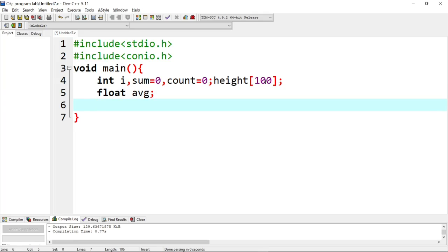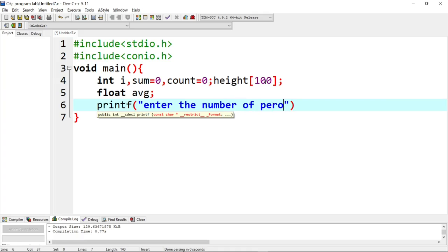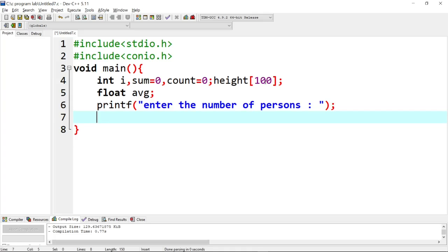Next is clear screen — if you are using this program, it will execute with one prompt. If the output is clear, you can clear the screen using clrscr. Then we use printf to print the message: enter the number of persons.